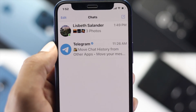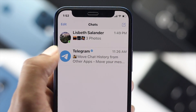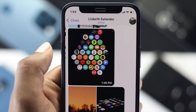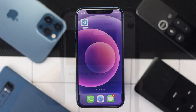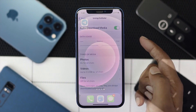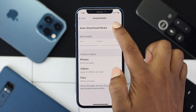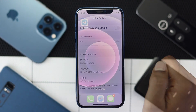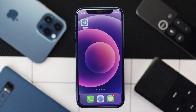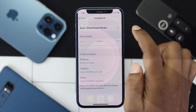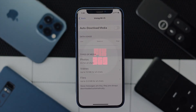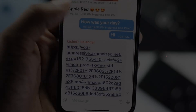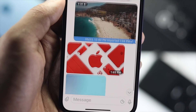Hi there everyone, welcome back to another video. Today we will talk about how you can turn off the auto downloading features on your Telegram application, either on your iPhone or your Android.